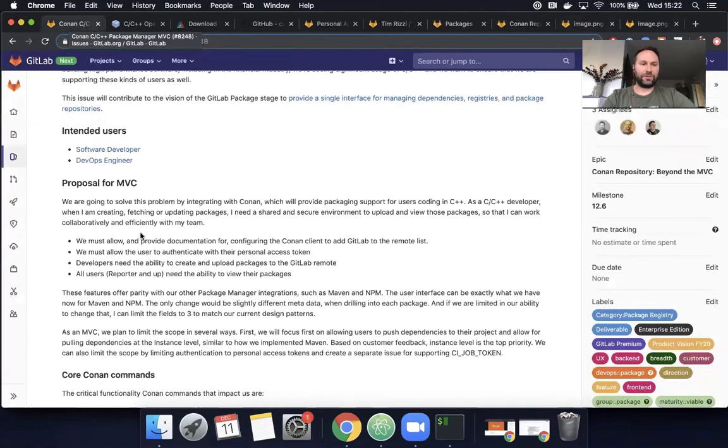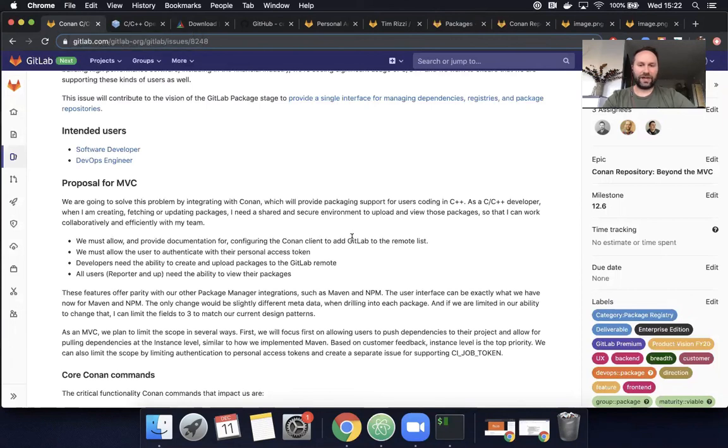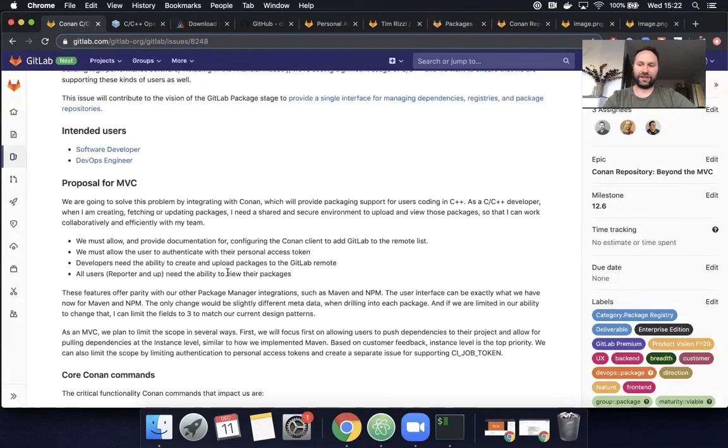Okay. Well, coming back to our proposal for the MVC, we followed documentation for configuring the Conan client. We added GitLab as a remote repository. We authenticated using the GitLab personal access token. We created and uploaded a package to the GitLab remote and we viewed the package and downloaded the associated files from the user interface. That was great.